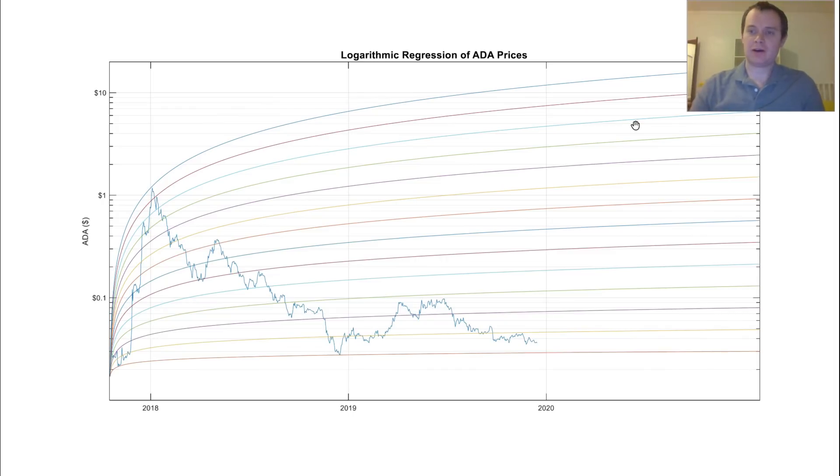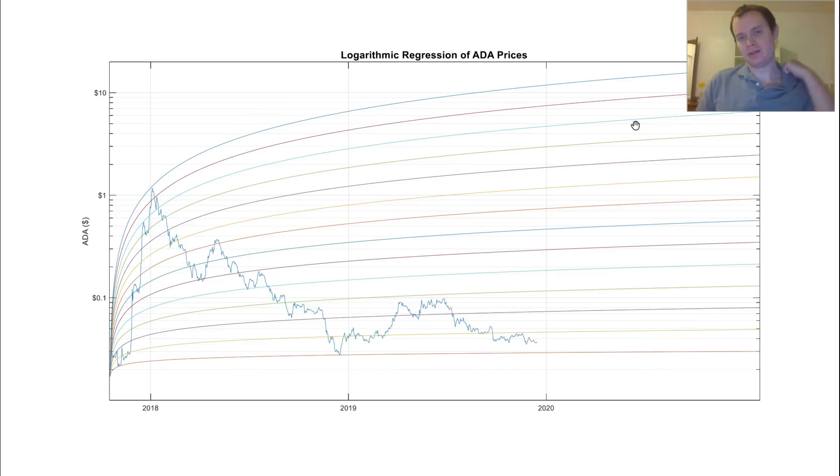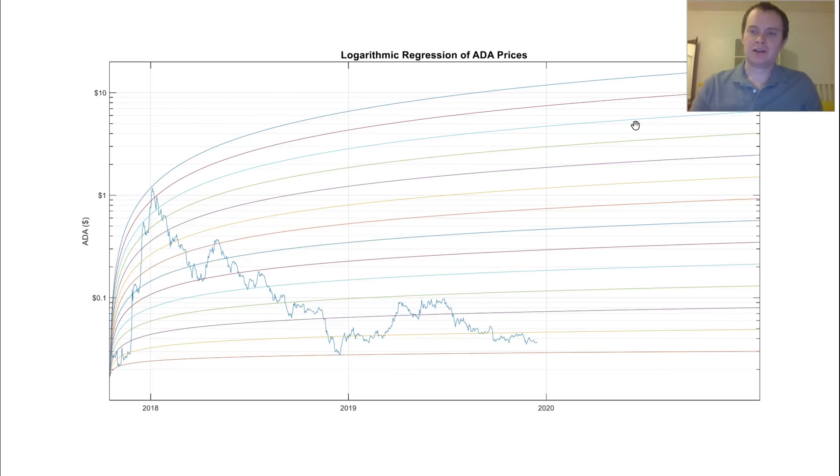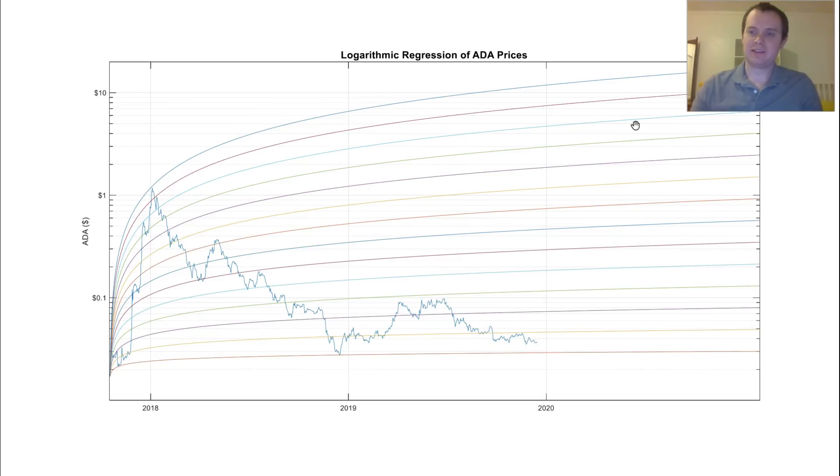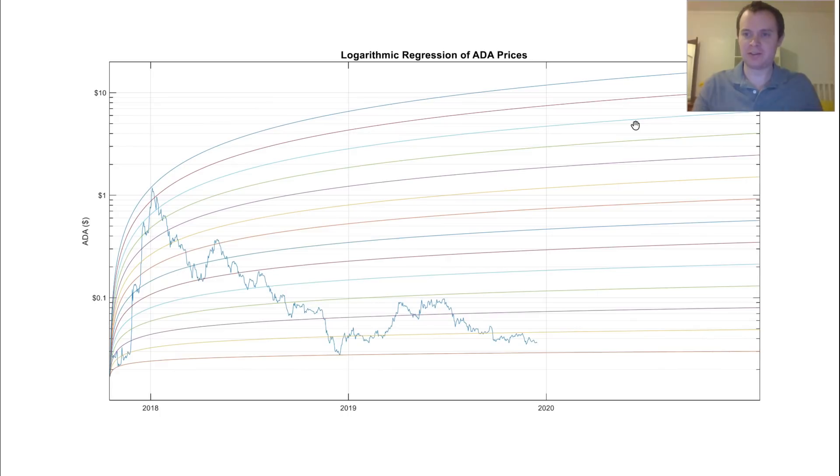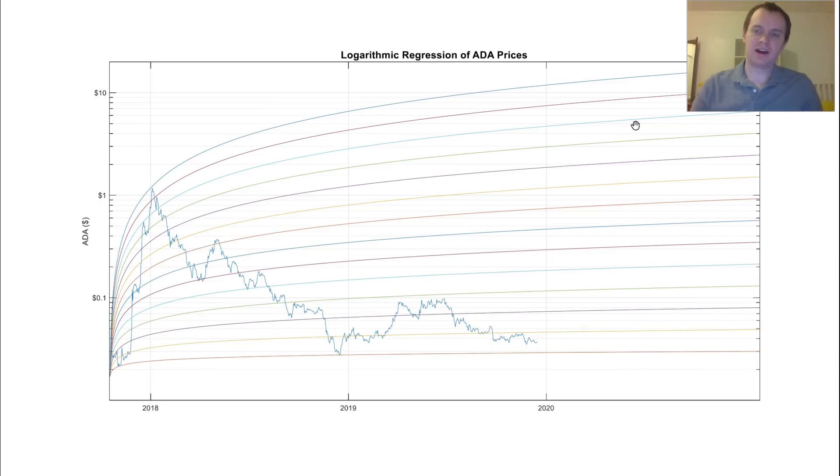So one of the issues with doing it with coins that are newer, such as Nano and Cardano, is that there's not a whole lot of data to go off of. Fitting these logarithmic regression lines with less data you have, the more dubious it is. I mean, it's already dubious even if you have 10 years of data to have these logarithmic regression lines.